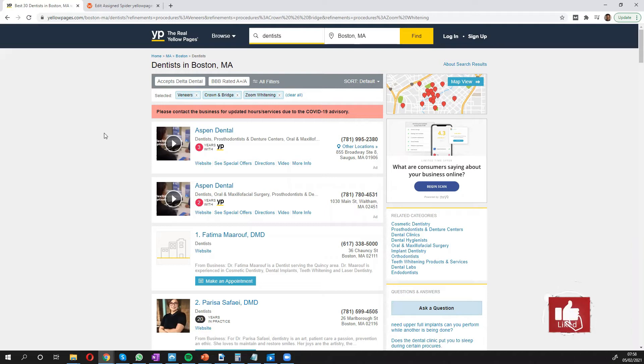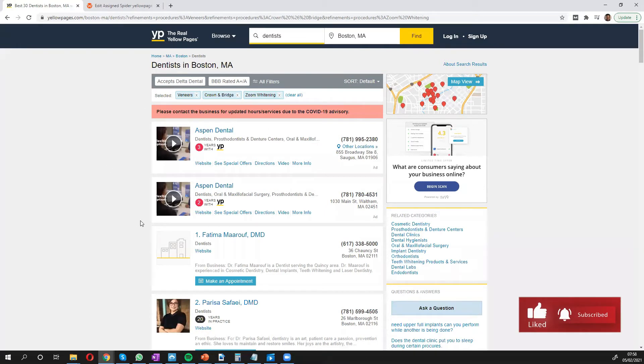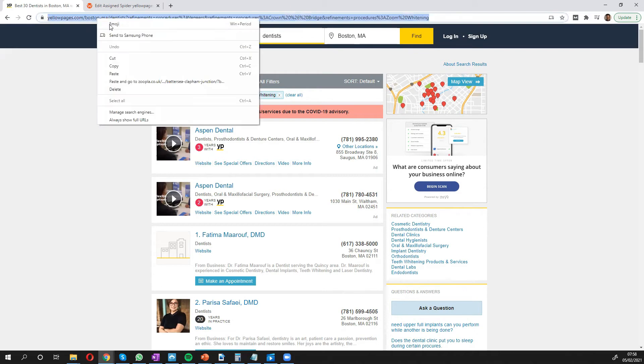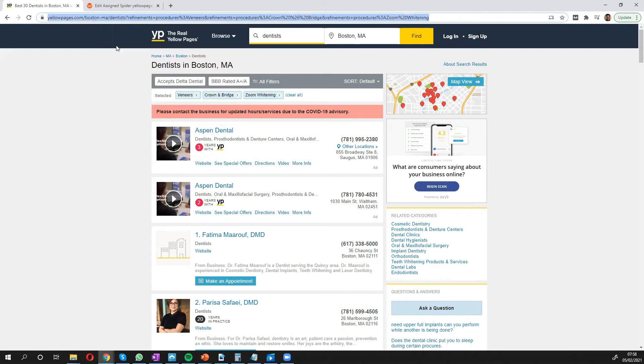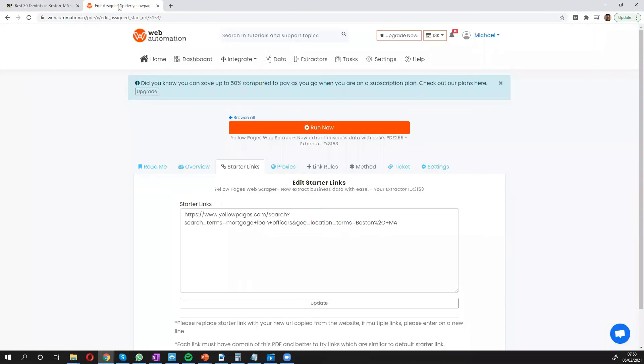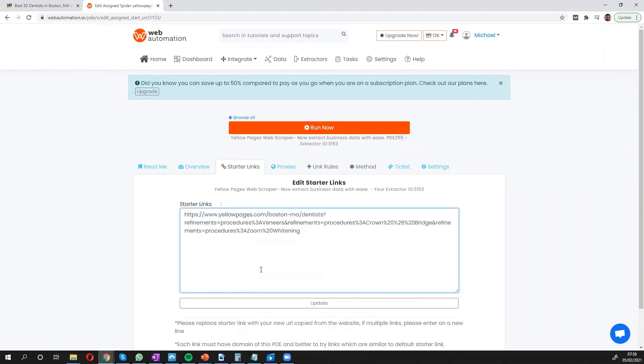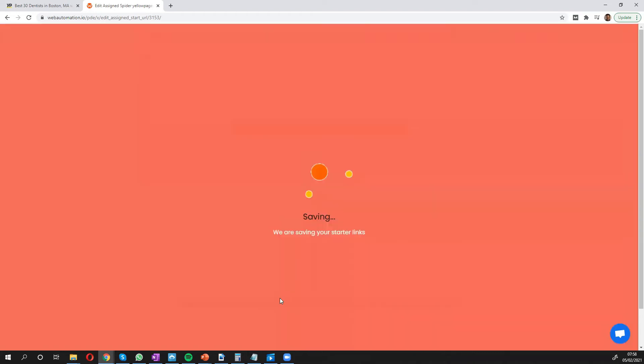So for example, if you were a supplier to dentists, you might want to get all the information to do some marketing. So you copy this URL, go back into web automation, and you can replace it, paste and update.